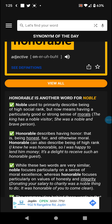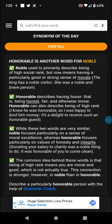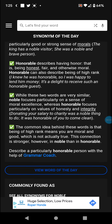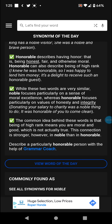Honorable describes having honor — that is, being honest, fair, and otherwise moral. Honorable can also describe being of high rank. While these two words are very similar, noble focuses particularly on a sense of moral excellence, whereas honorable focuses particularly on values of honesty and integrity. The common idea is that being of high rank means you are moral and good, which is not actually true. This connection is stronger in noble than in honorable.